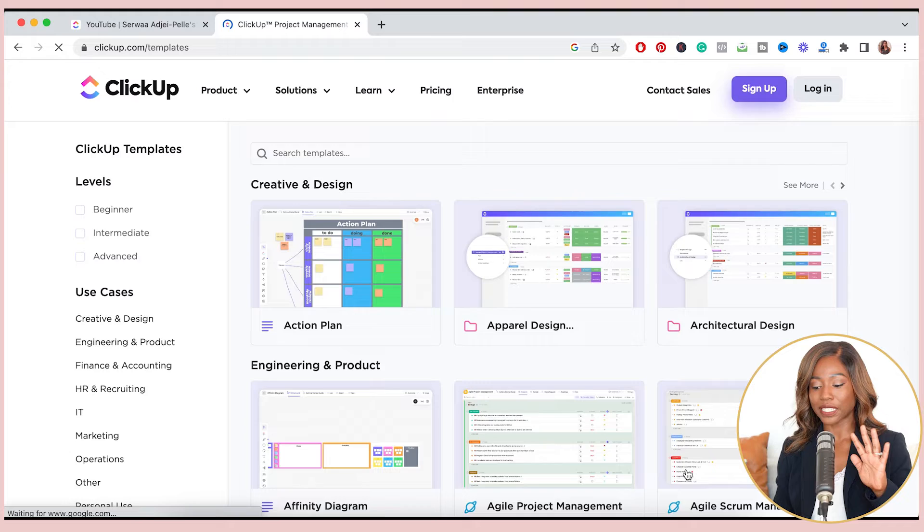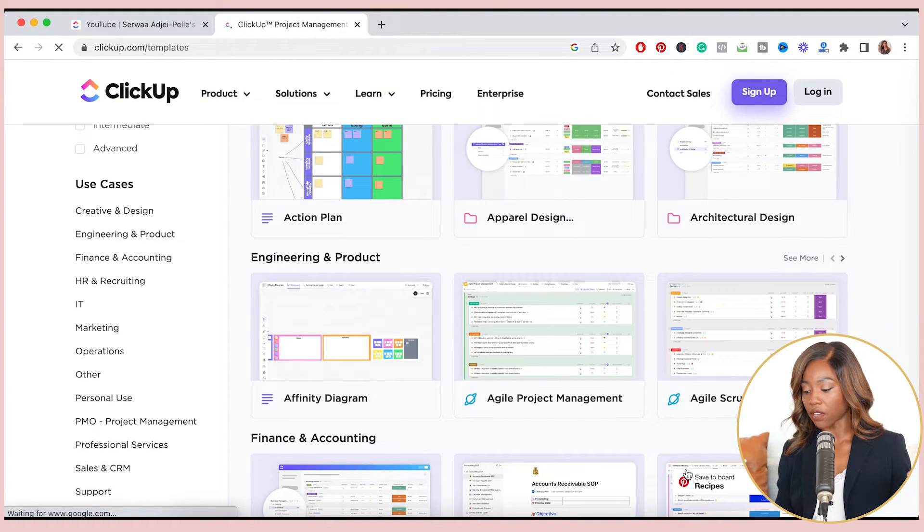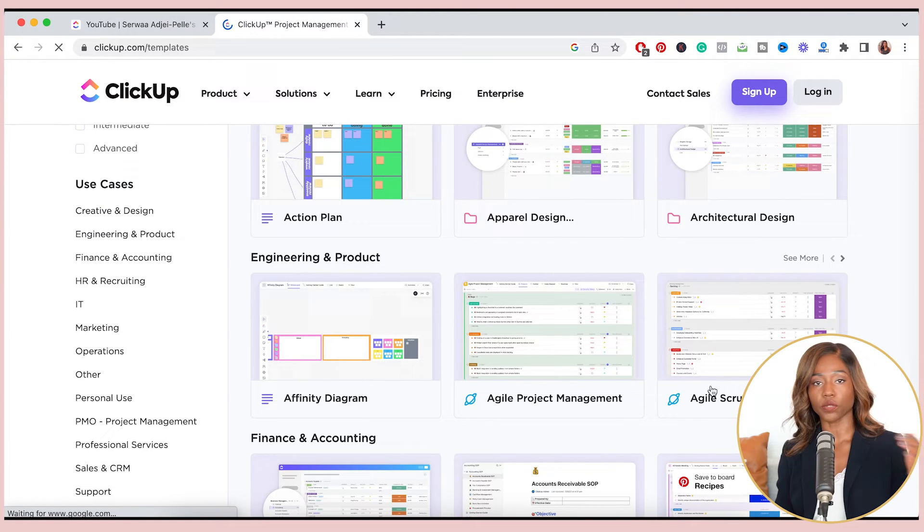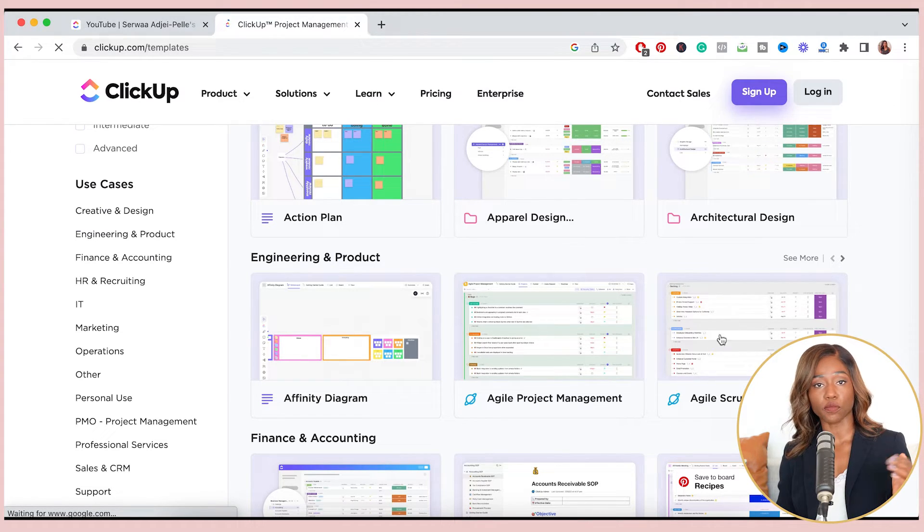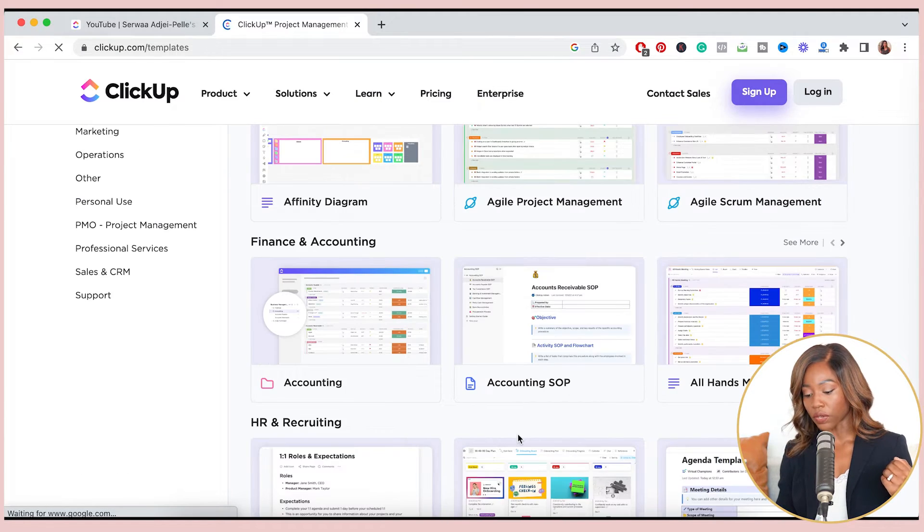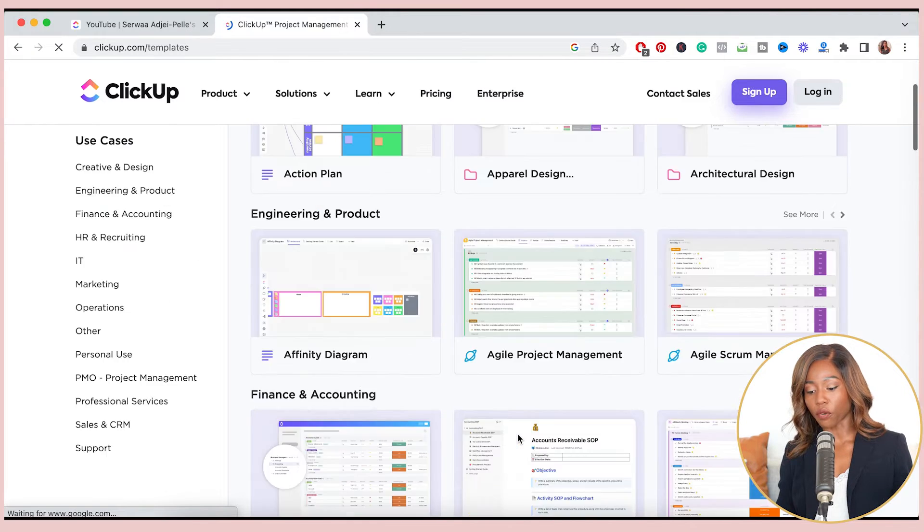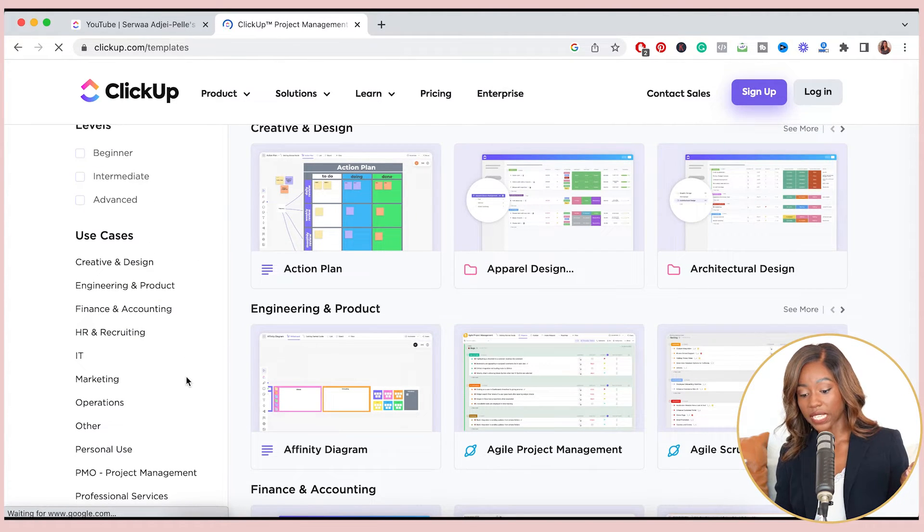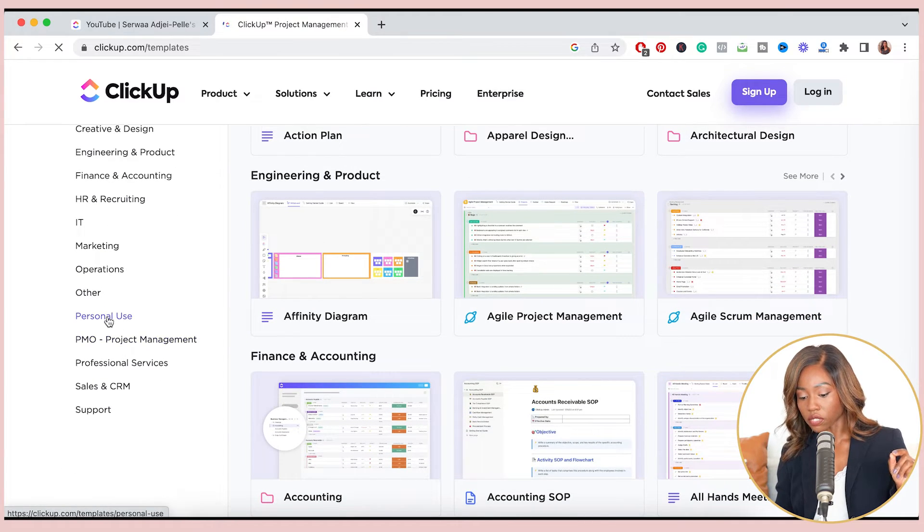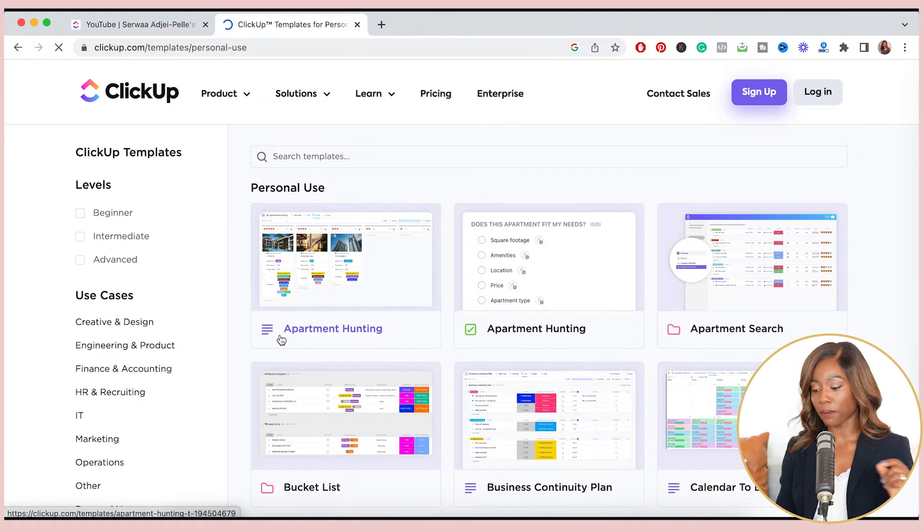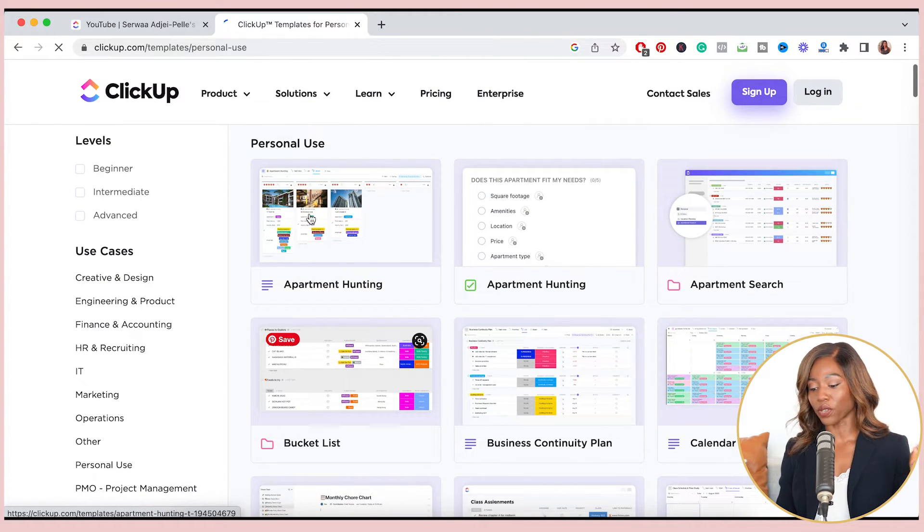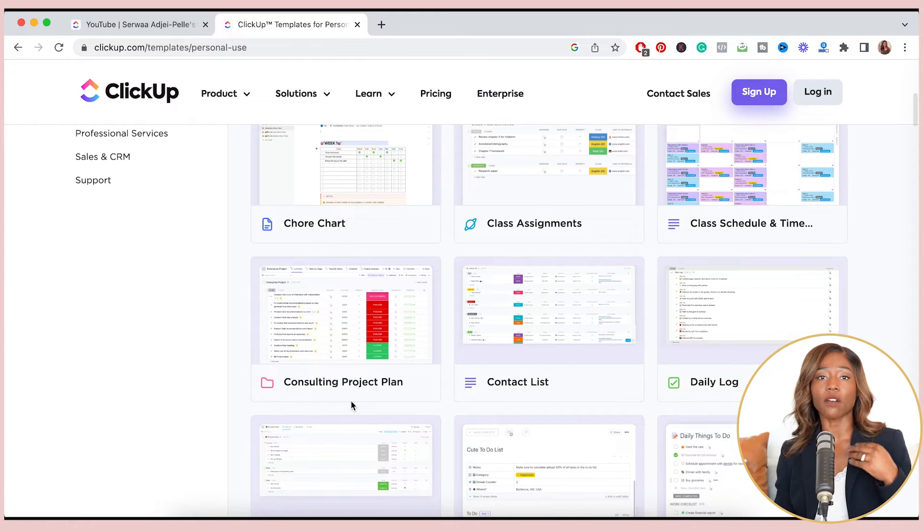Okay, so this is ClickUp's template site. And no matter what you're working on, they seem to have a template for it. So if, for example, you are a scrum master and you want to manage projects using ClickUp, they have something for you. If you are in HR, if you're in accounting, they have something for you. I like that it's not only business related things, but you also have personal use items here. So if you want to do your meal prep or if you want to organize your bucket list or your apartment hunting process, they seem to have templates for it.